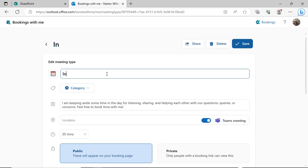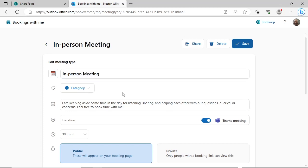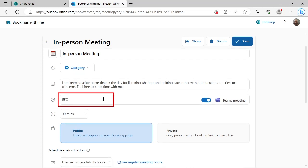The name and description will be visible for those booking time with you. Type a location, like an office or conference room.